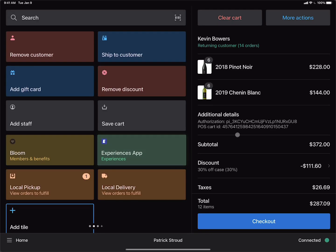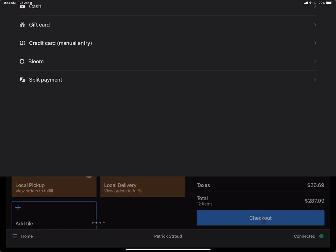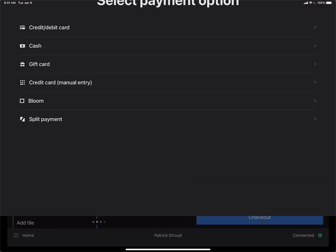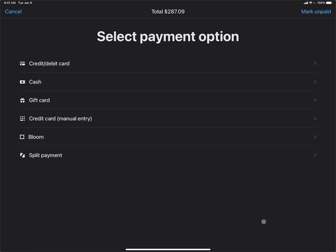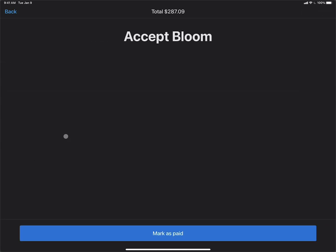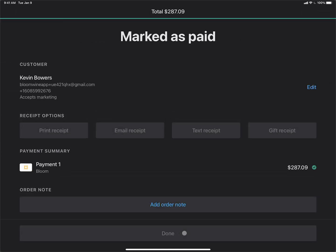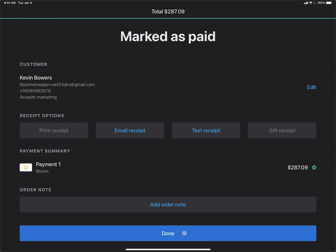And now we can continue by clicking the Checkout button, clicking the Bloom tile, and then marking this as paid. Now this order has been completed.